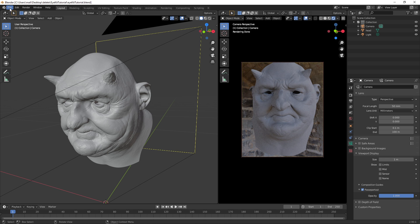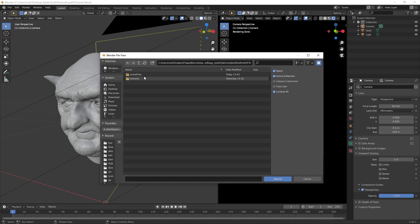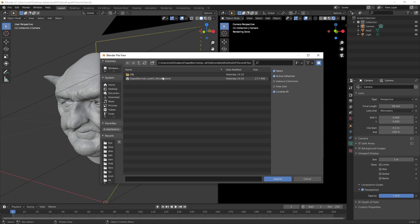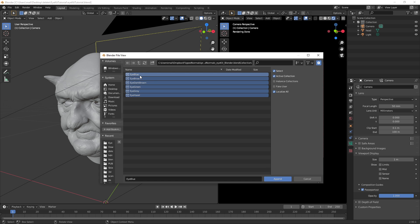The way we do that is we go to File, Append, go to the VFX folder, then Scene Files, and here we have the Blend file. Just click FlipNormals iKit Blender, and under here we have the collections, and here we have the different collections.